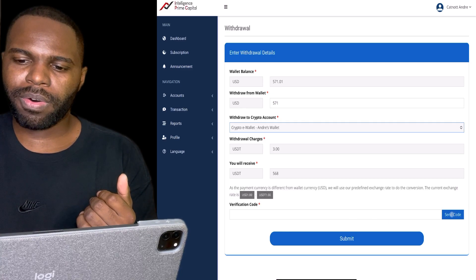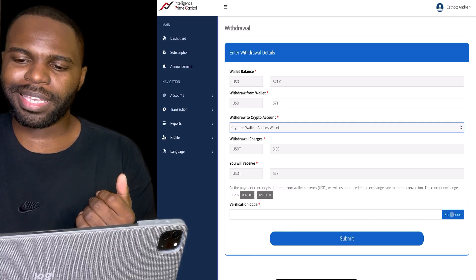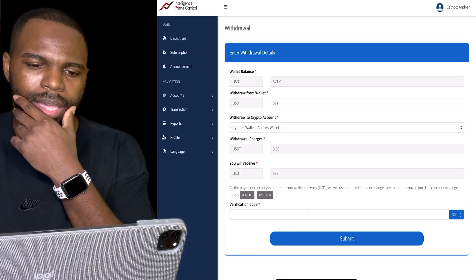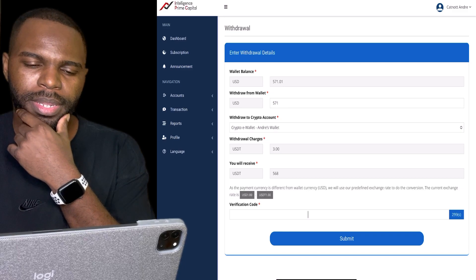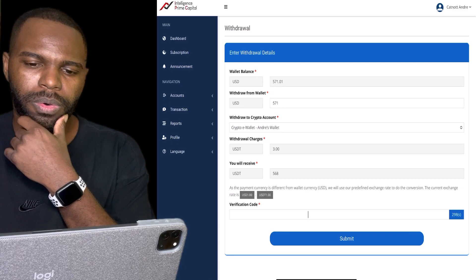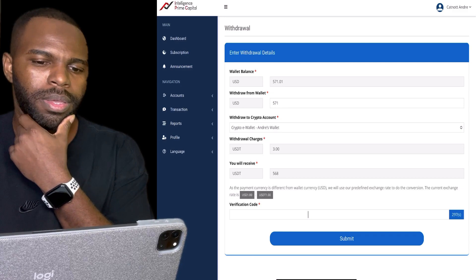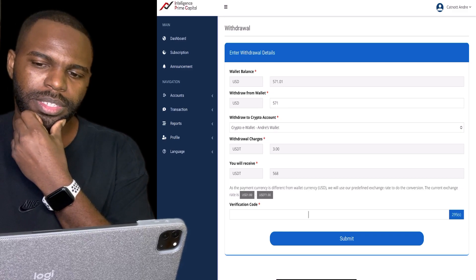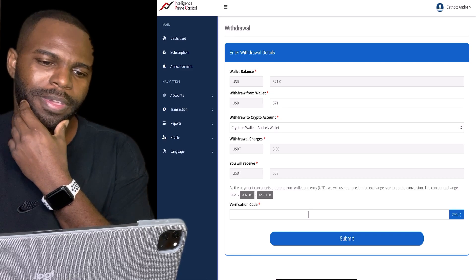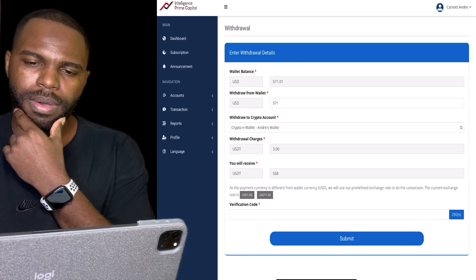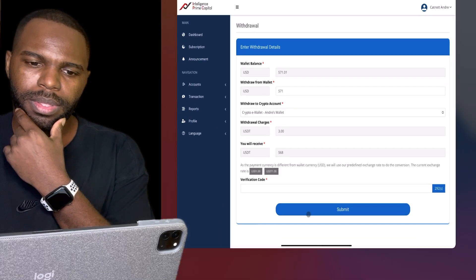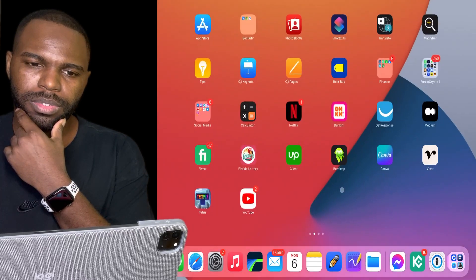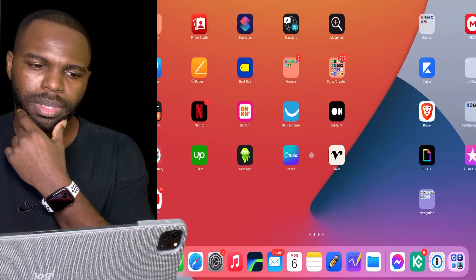Of course, you want to make sure you select your wallet address that you created inside of 'Payment Accounts.' Then all I got to do is click on 'Send Code,' and what will happen is I would get a code — I think it's going to send it to my email address.